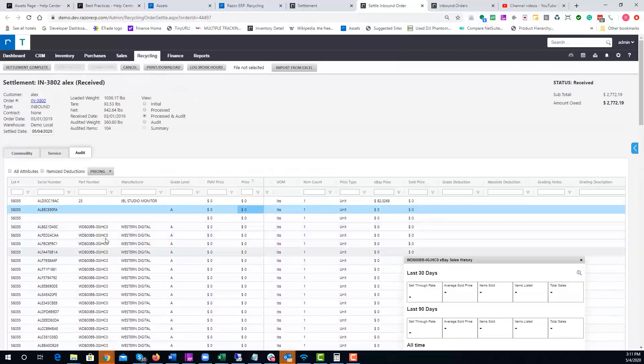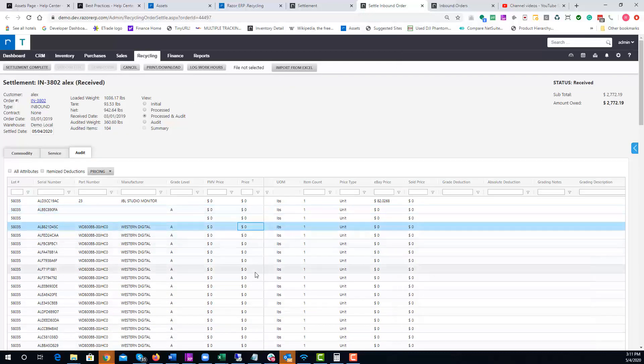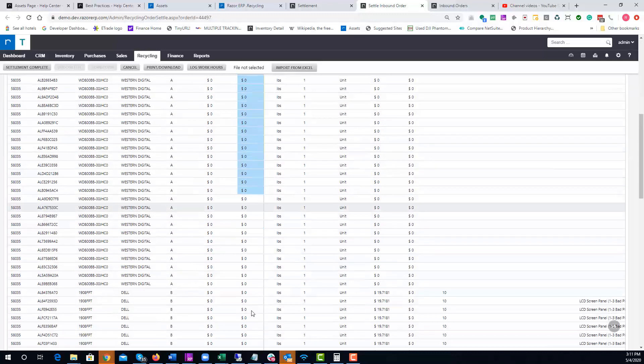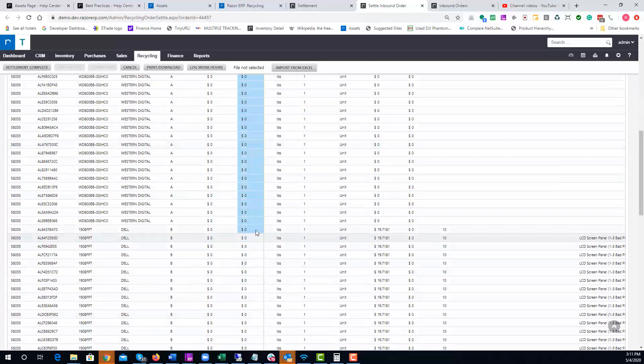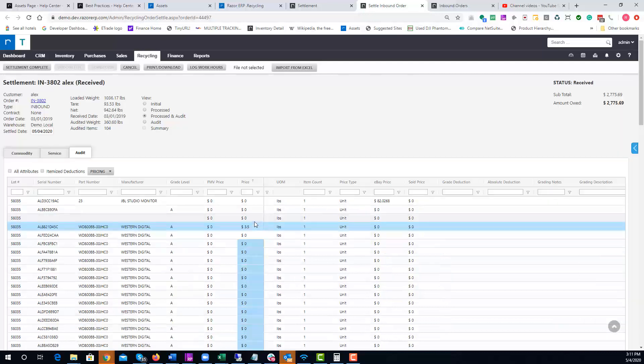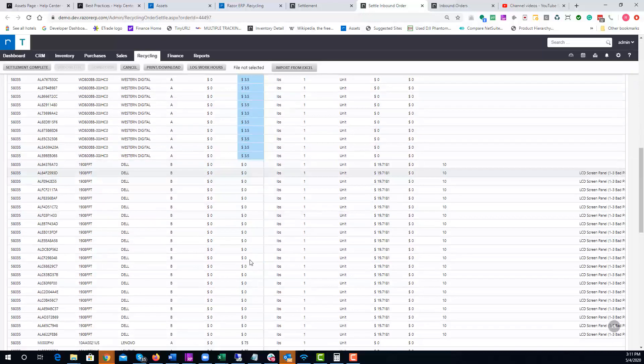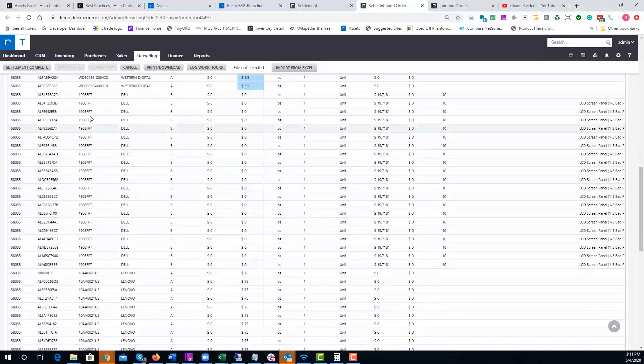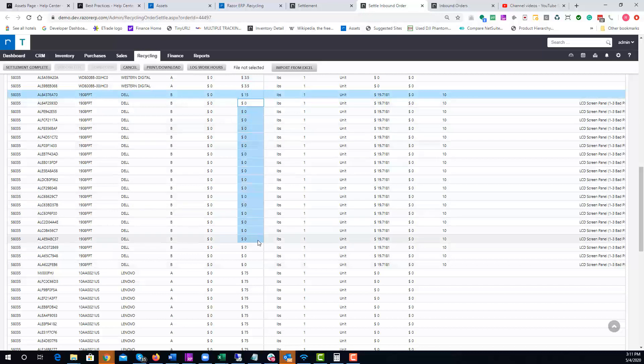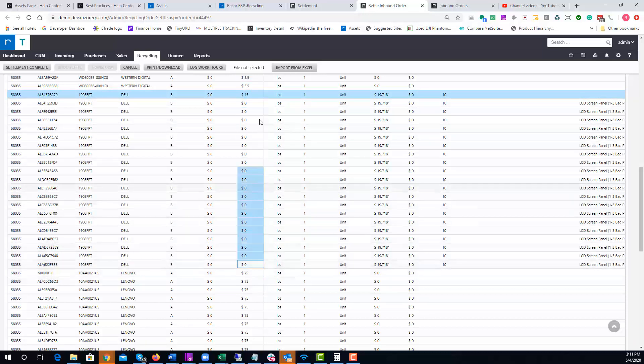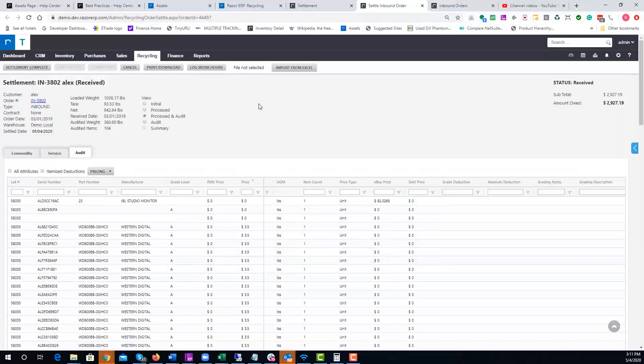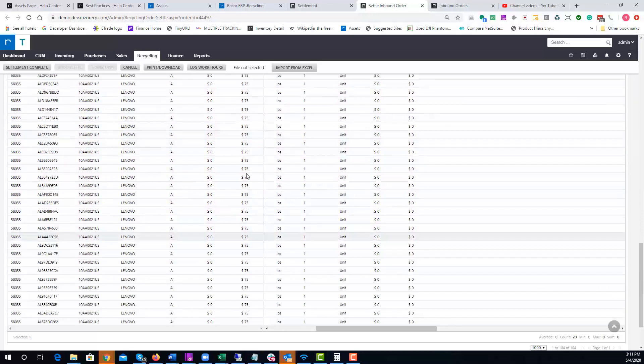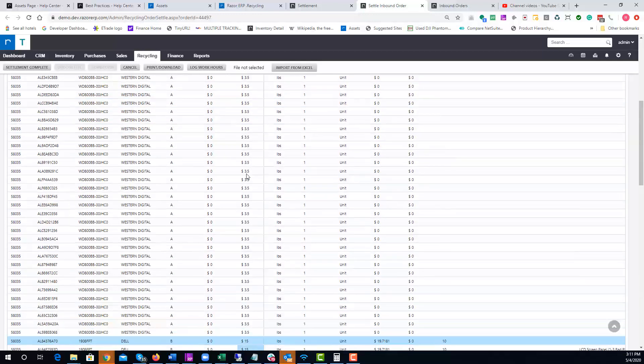We have a lot of hard drives here, so maybe over here I'm going to pay $3.50 for these drives. We'll highlight over these—they look like they passed all grade A's, so we're at $3.50 there. We have some LCD monitors that are all graded B. We're going to pay $15 a unit for these.